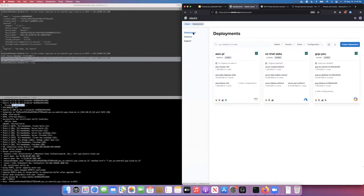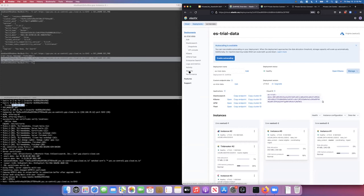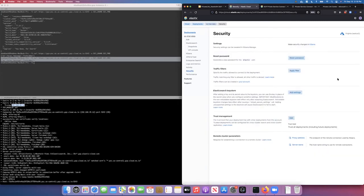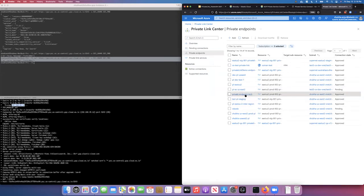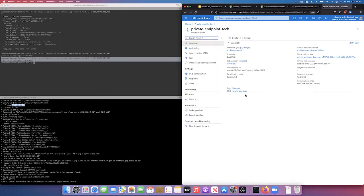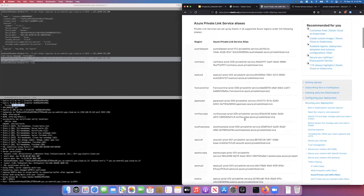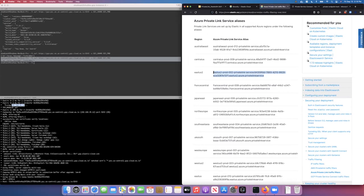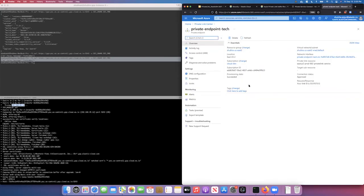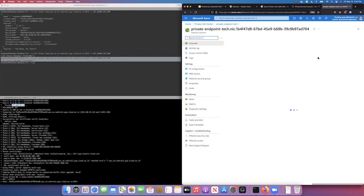I'm going to do a similar demo on Azure. I've created a deployment on Azure US East 2 with no traffic filters set up. The process is very similar to what I just showed on GCP — you start with creating a private link endpoint. Our documentation has the service name for the region; I've used the service name for US East 2. You end up creating a private link endpoint that has a private IP address, as you can see here.